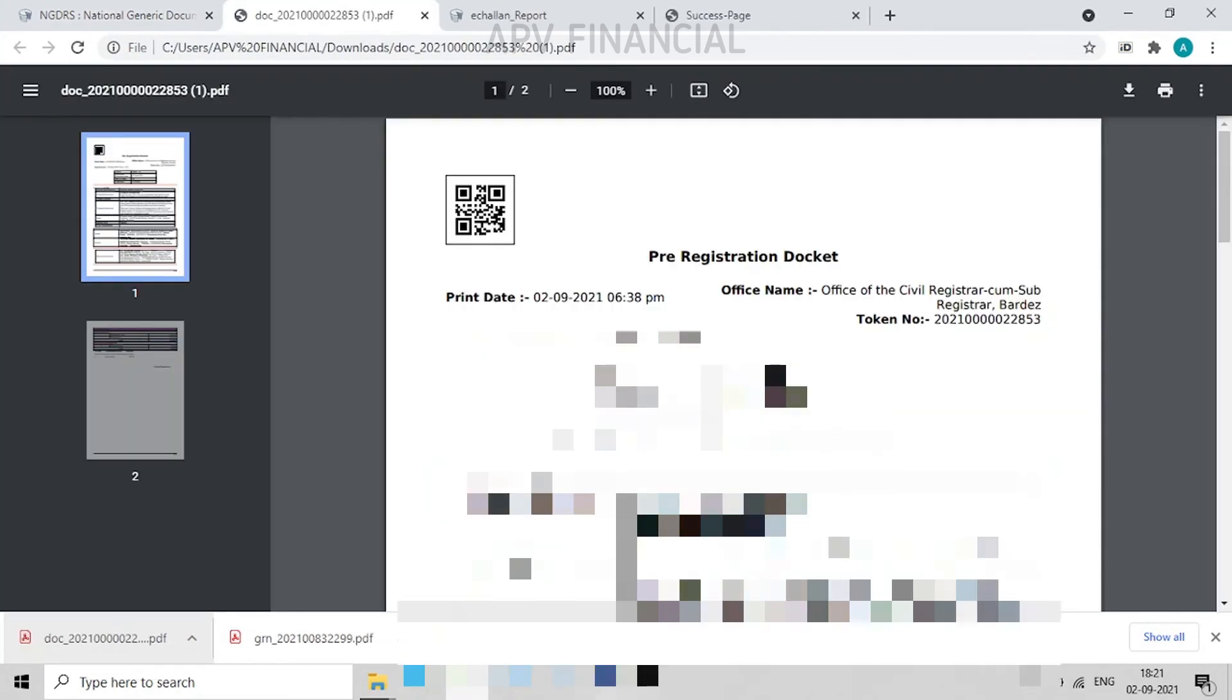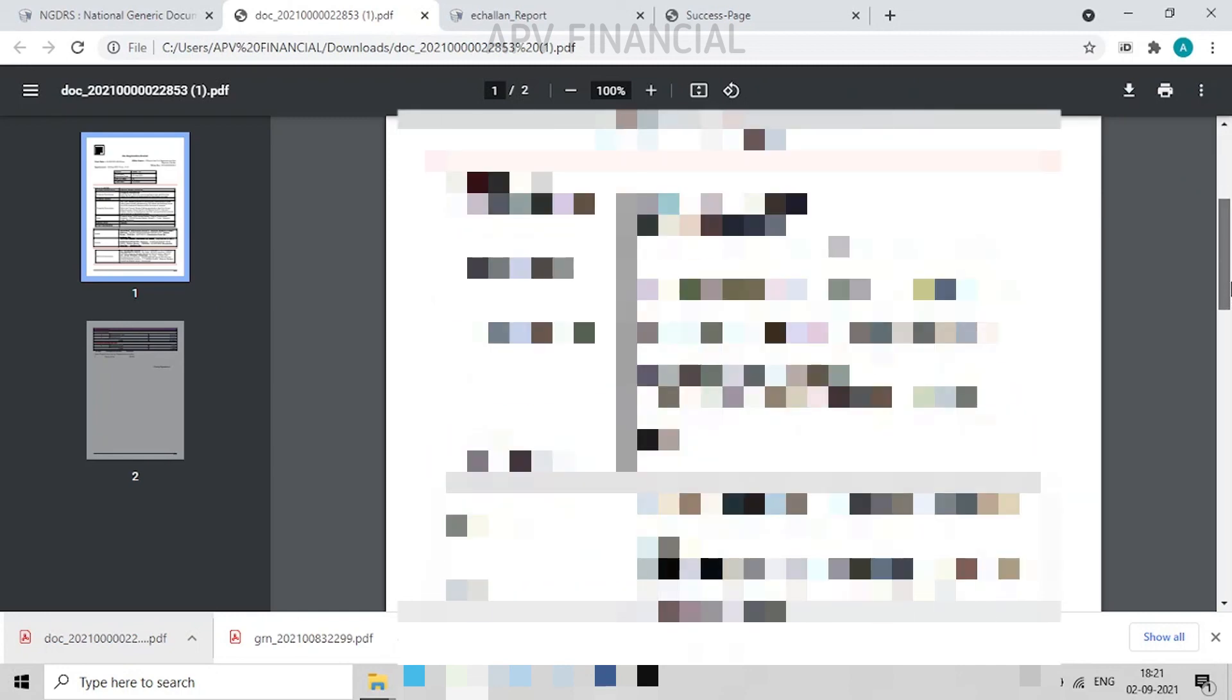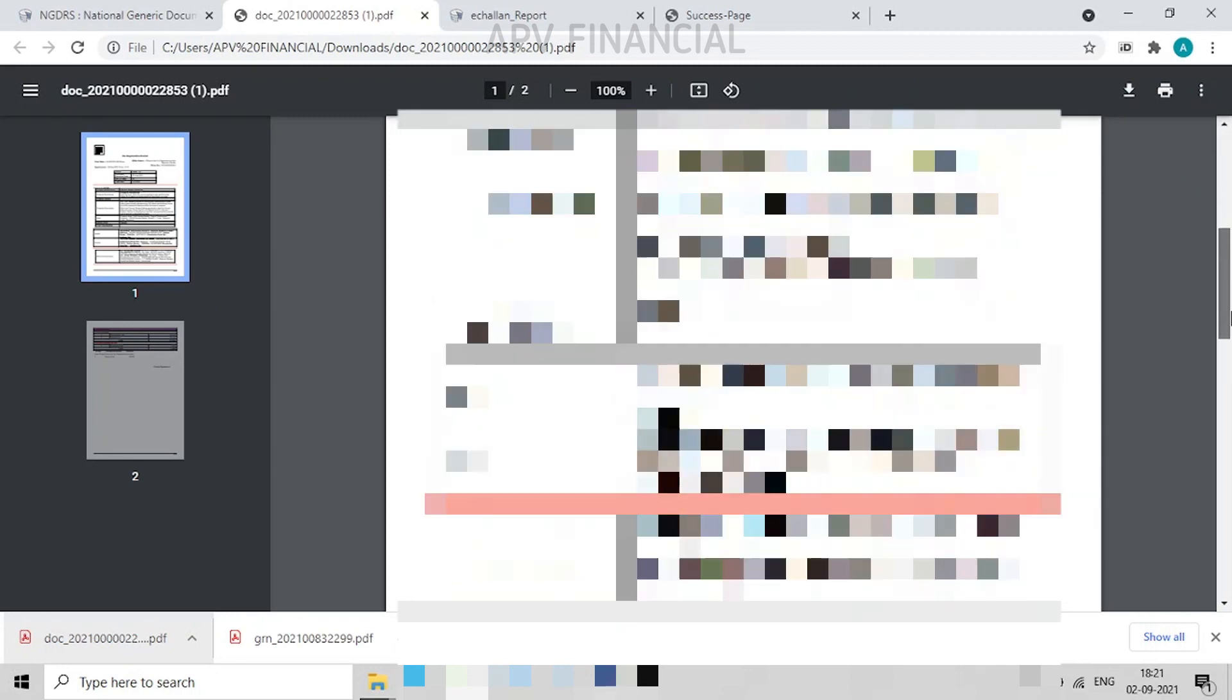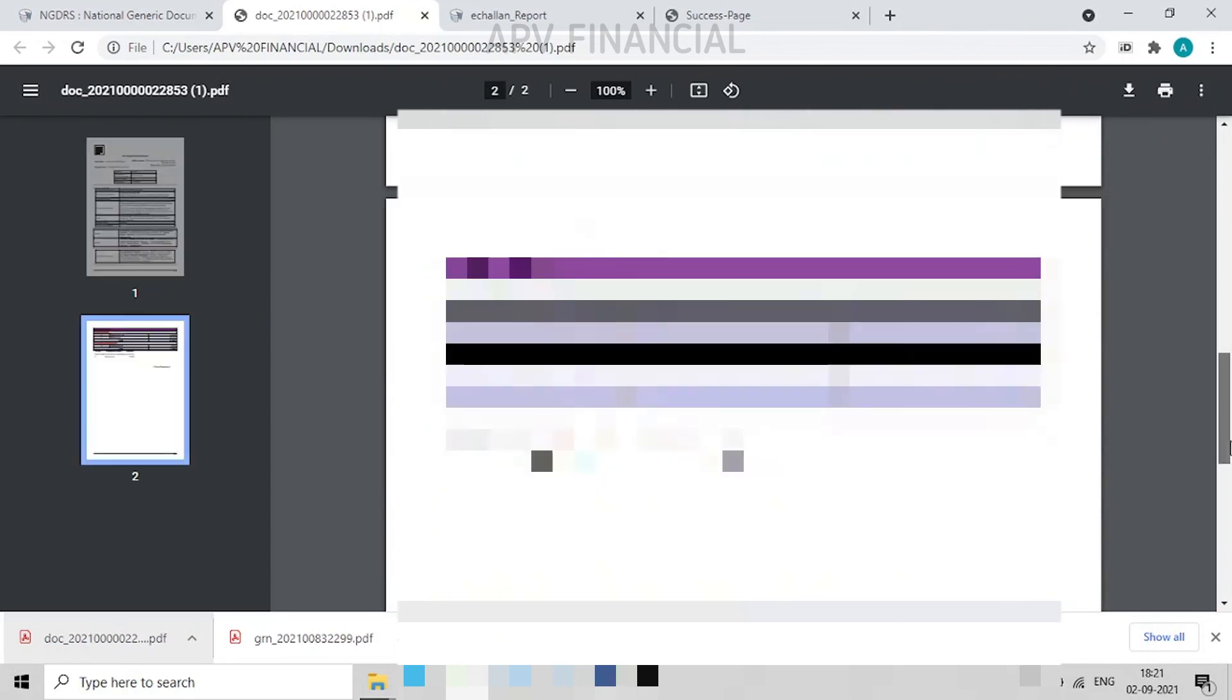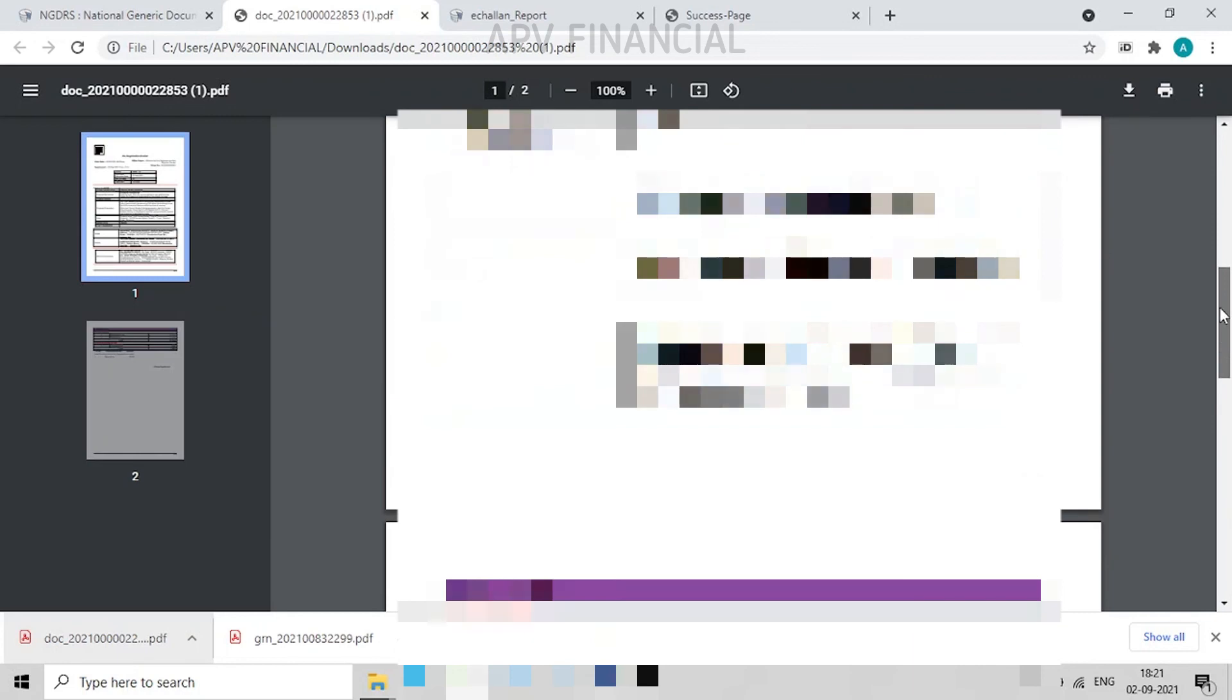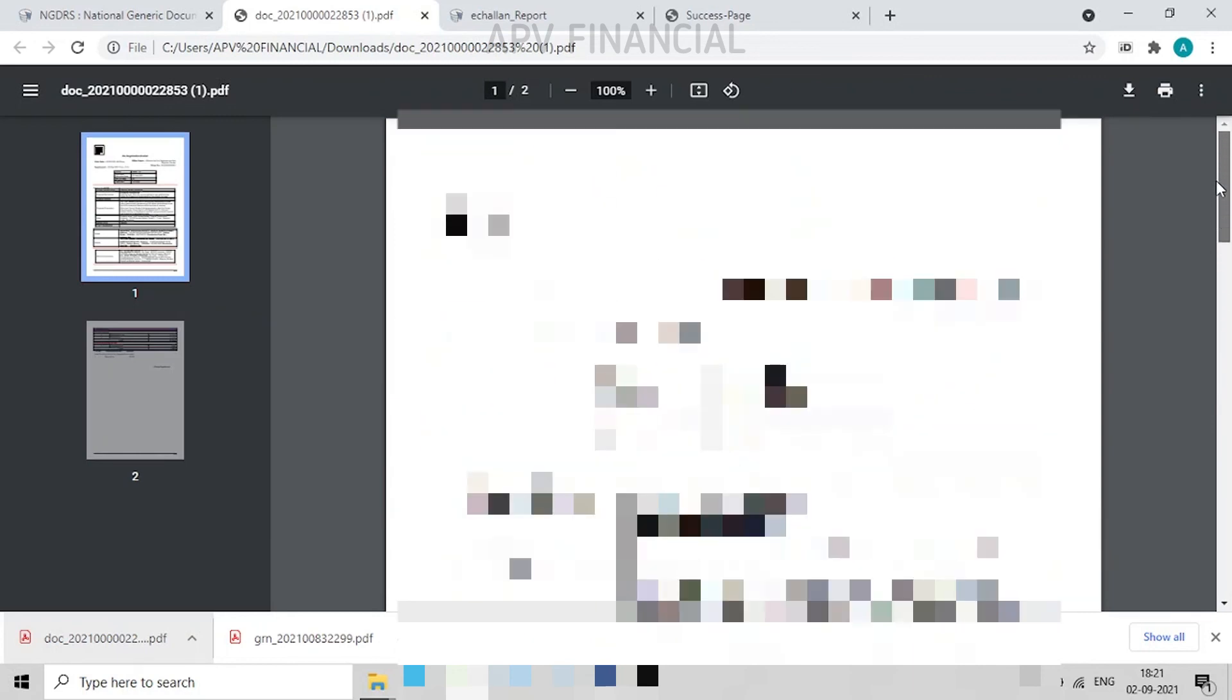And here you can see what are the number of pages, the appointment timing, sub-registrar's office address, and all the summary of the details which are easily available over here. On the date of appointment, you have to take the final printout of lease deed on legal paper to the sub-registrar's office, along with pre-registration docket and other documents like PAN card, Aadhaar card, board resolution information, and any other document which you are uploading over here on the online system.